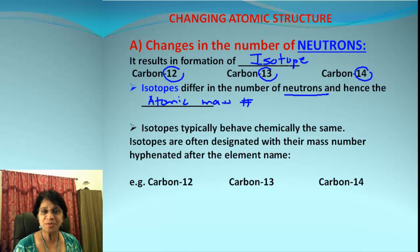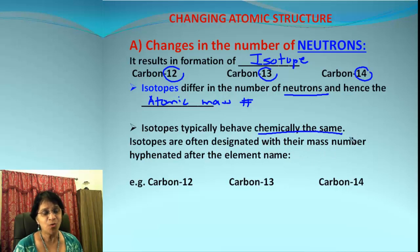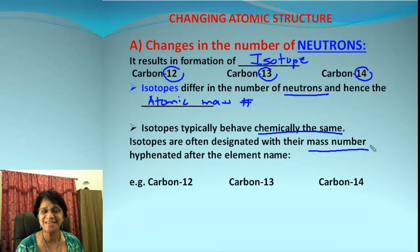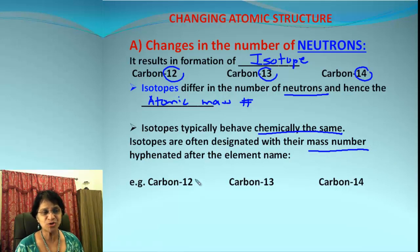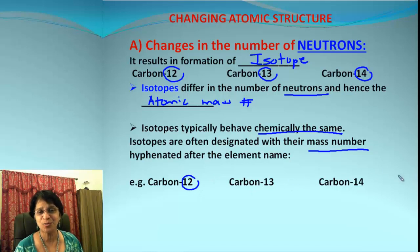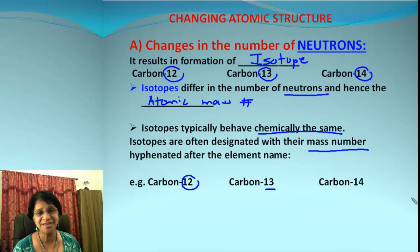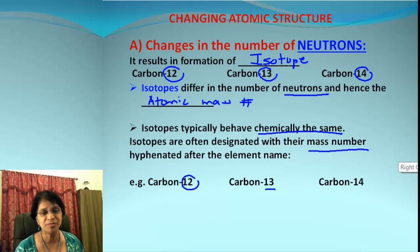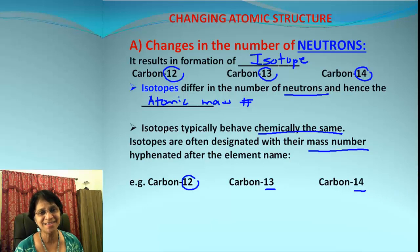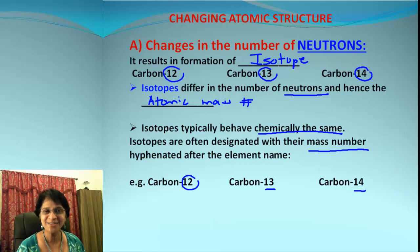Isotopes will be chemically somewhat similar. What we always write in front of them is their mass number, so that is their main identity. Carbon-12 means an isotope of carbon with mass number 12. Carbon-13 is an isotope of carbon with mass number 13, and carbon-14 has mass number 14. So all those are isotopes.